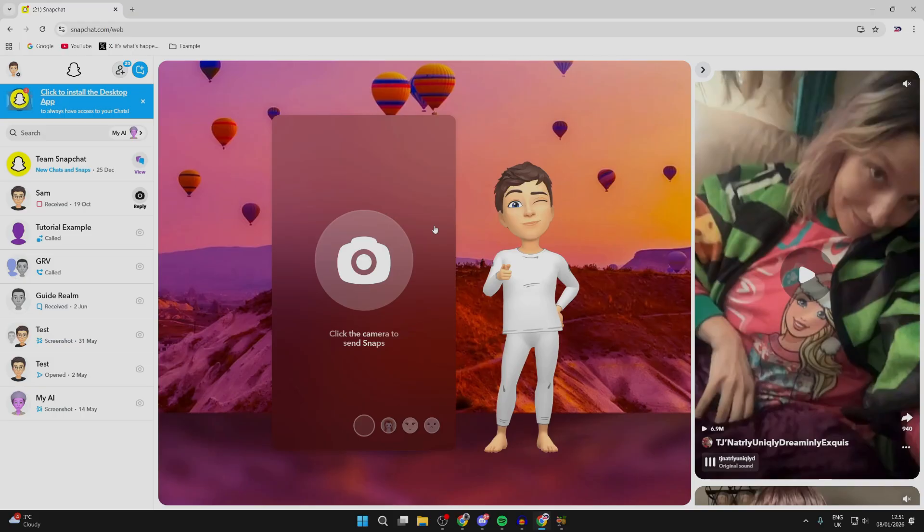You need to come to snapchat.com/web. I'm already here, and you need to sign in to your Snapchat account.